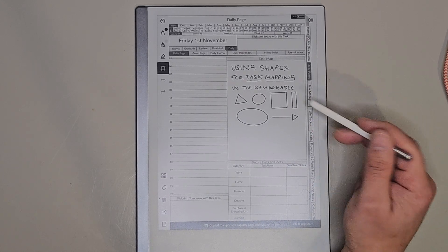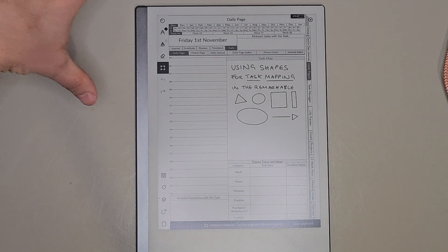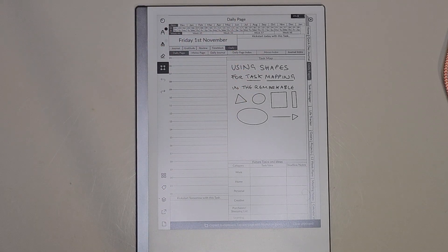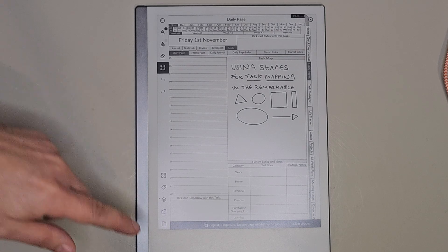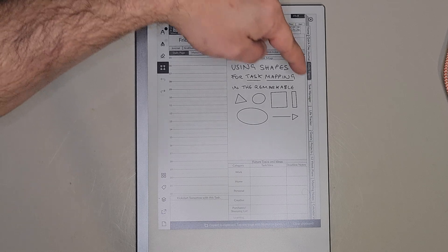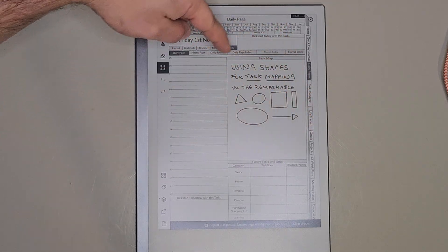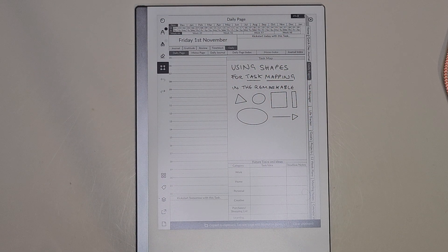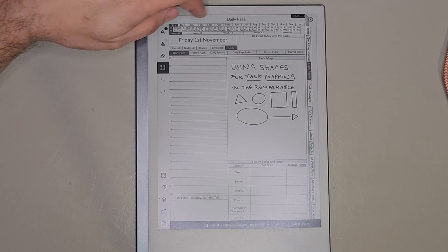For task mapping, what you need to do is use a daily page or even a blank notebook page with the date written at the top. This is my planner — the Habit Pump planner — but you can use any planner with daily pages. You just want to find a section of the daily page to write out your tasks.